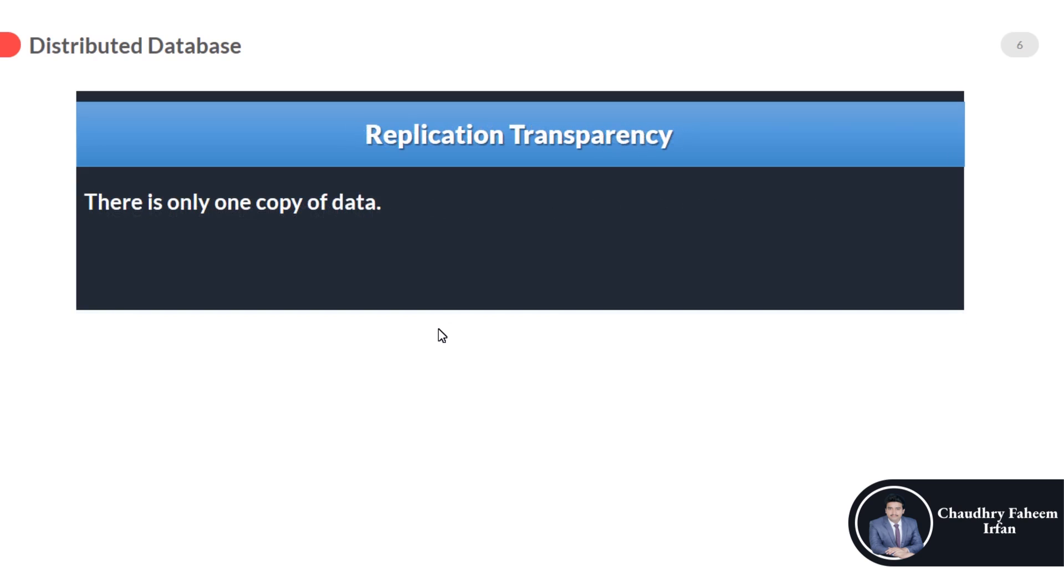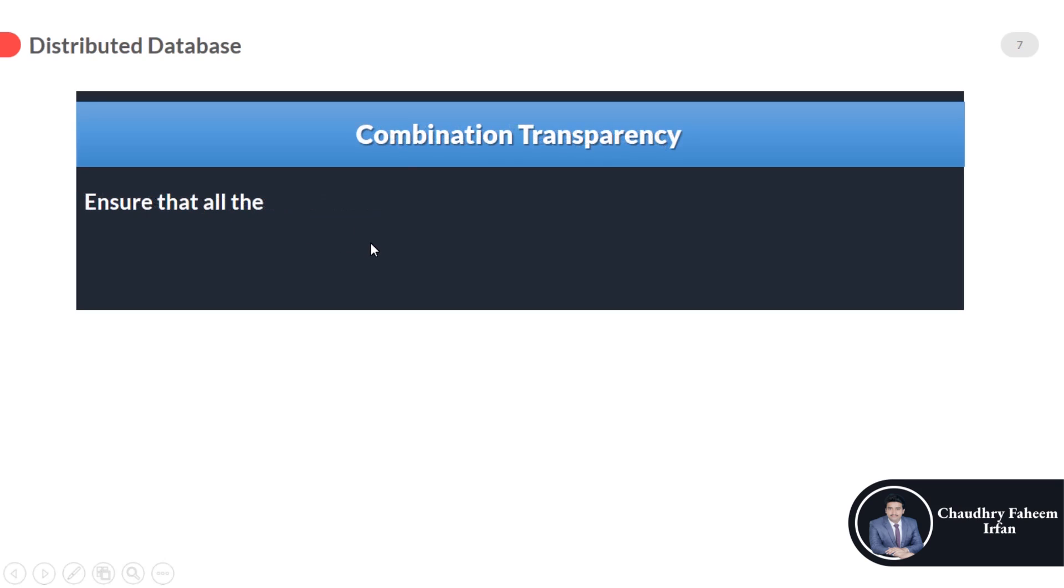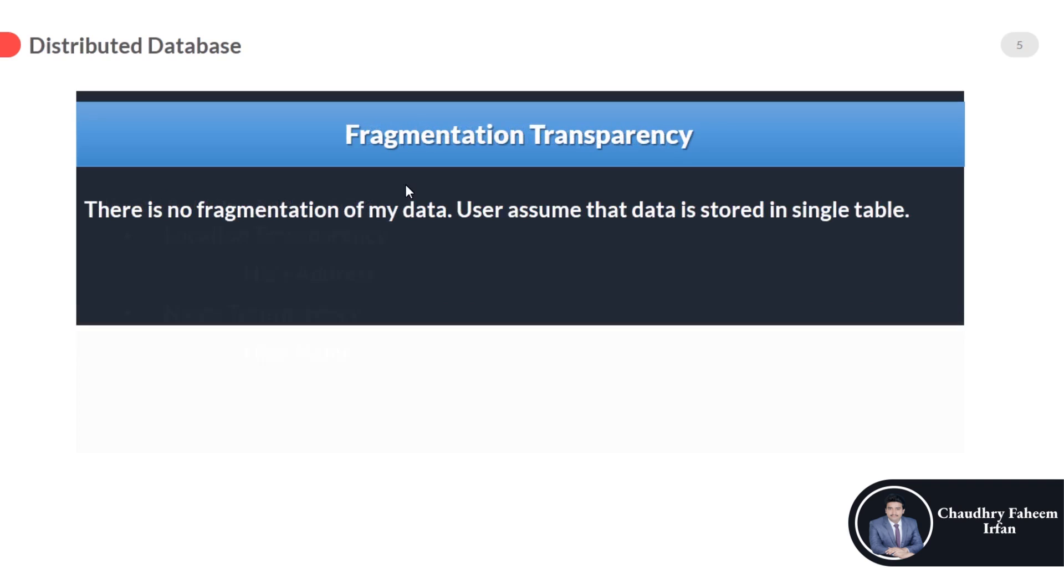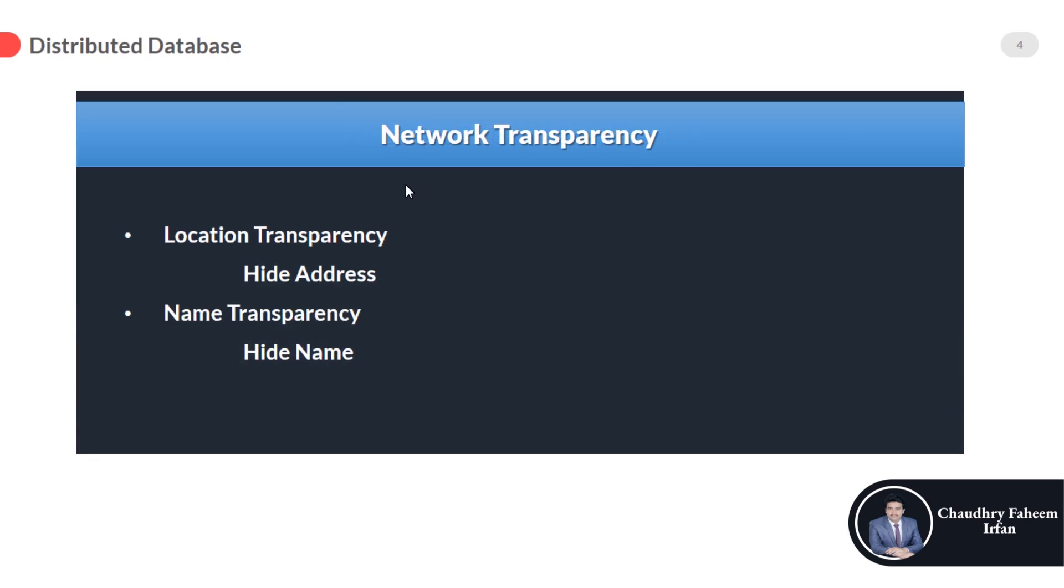Replication transparency: this transparency is very important. Replication transparency ensures that replication of the database is hidden from the user. Users see there is only one copy of data. Combination of transparency ensures that all the transparencies—like replication, fragmentation, or network transparency—will be applied on your system.